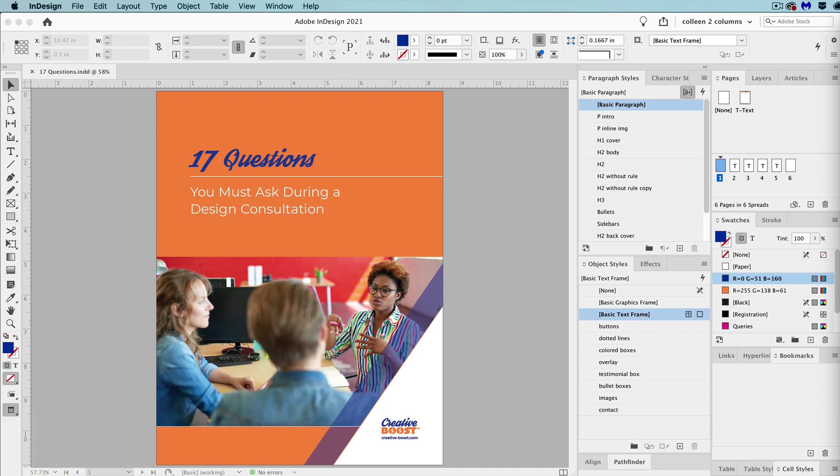Now, I'm going to assume that you know how to make a table of contents already in InDesign. Did you know that the table of contents feature can actually generate bookmarks for you in a PDF right from InDesign?